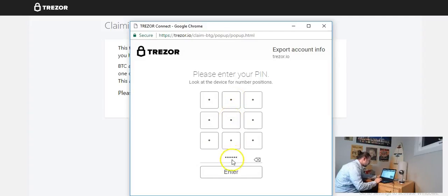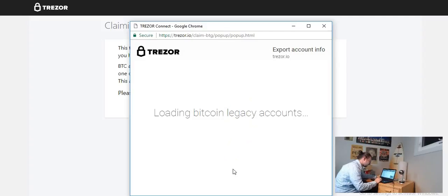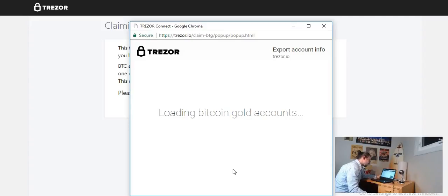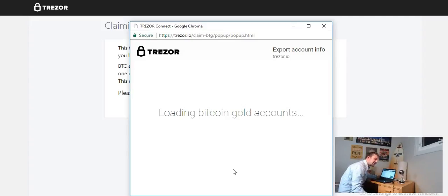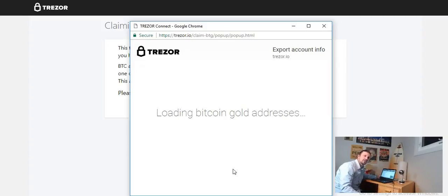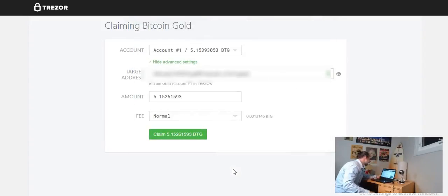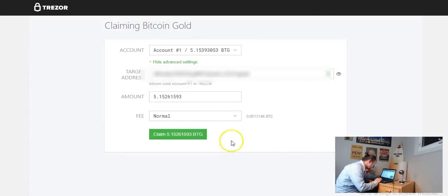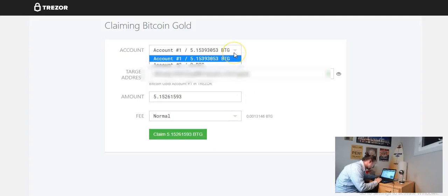Okay so I punch in my pin and I'm going to hit enter. Loading Bitcoin legacy accounts. Give this a second here. Now I'm kind of nervous doing stuff like this so just take your time when you're doing this stuff, read through the instructions, follow the instructions.